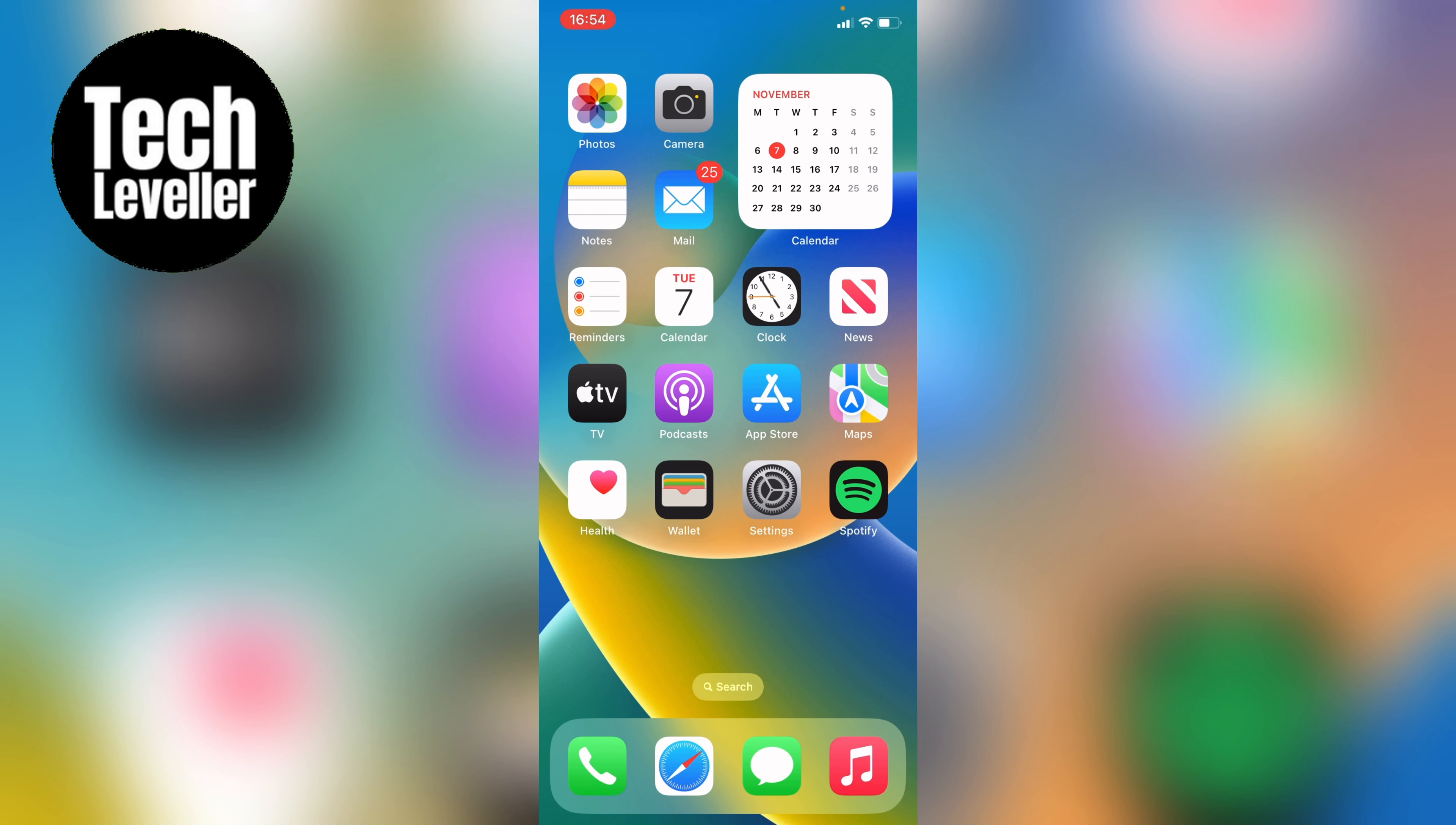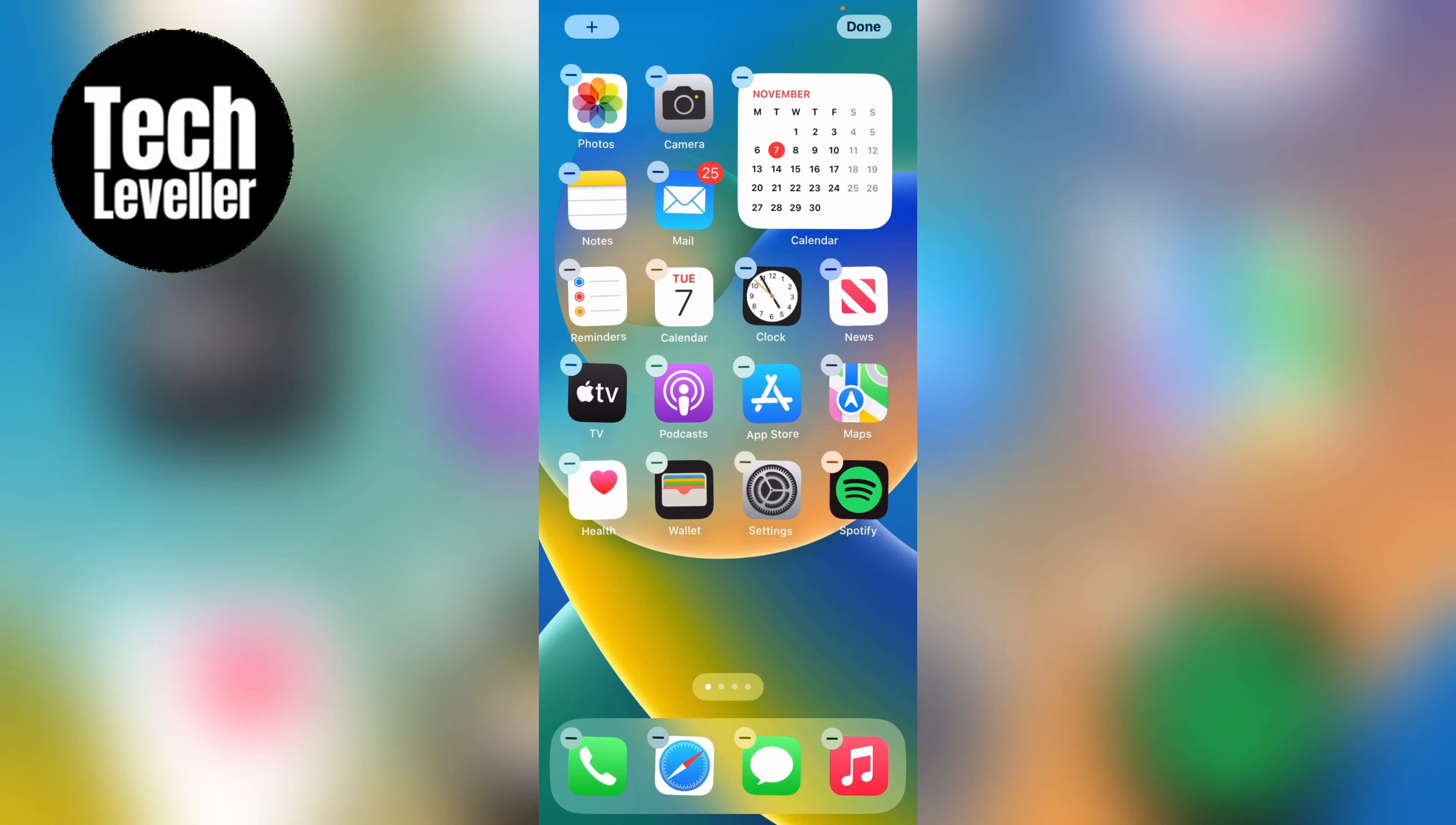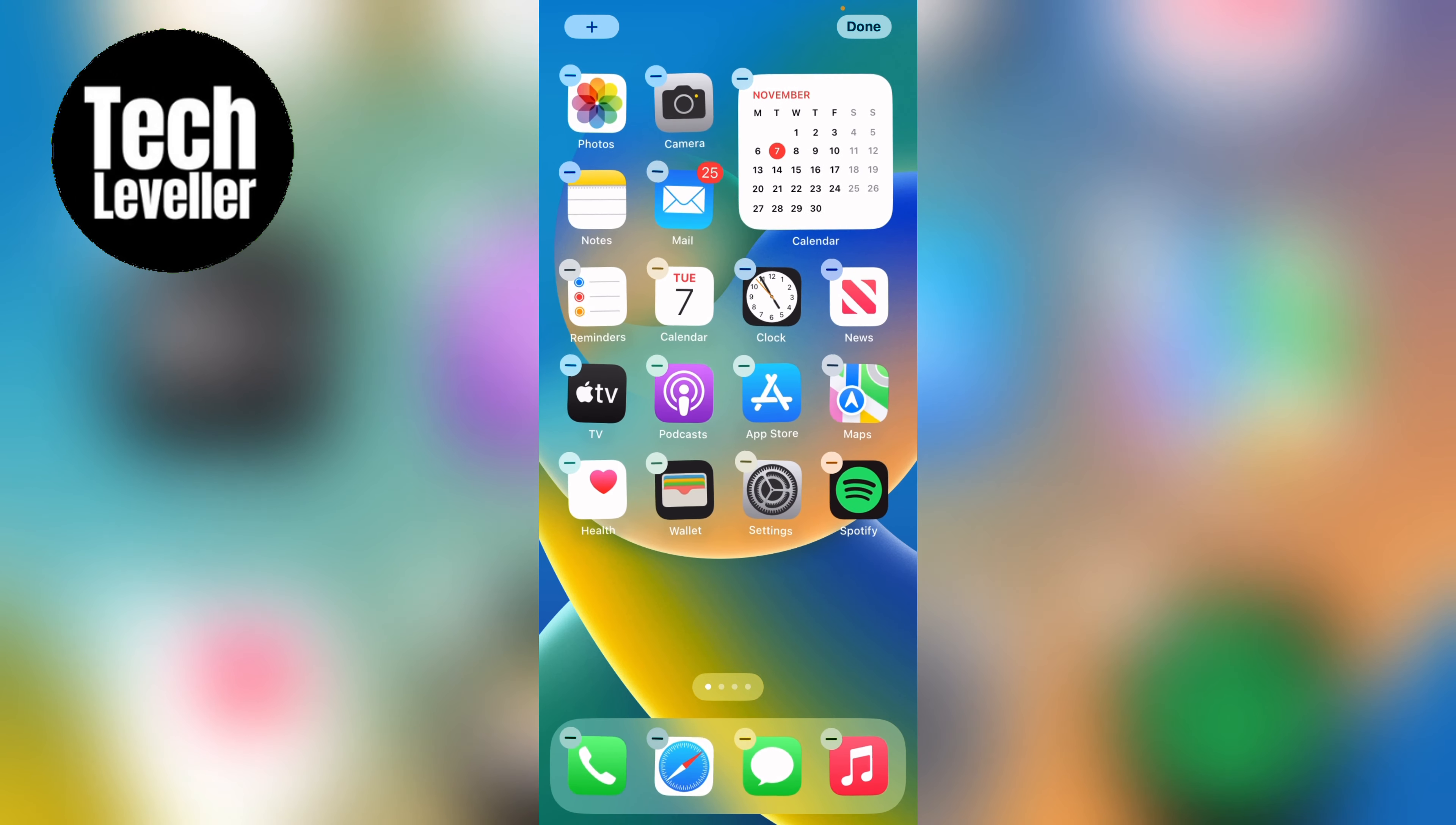So the first thing you want to do is press in an empty space and hold down on your home screen. Now everything should start jiggling like this.